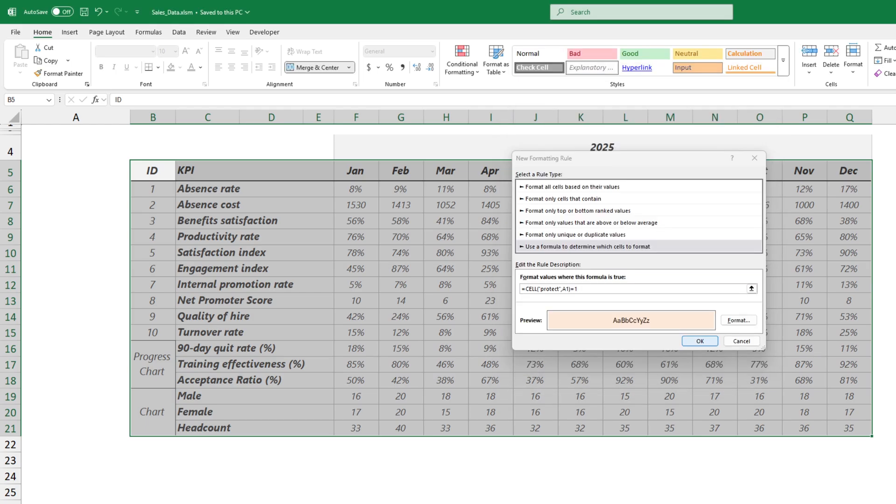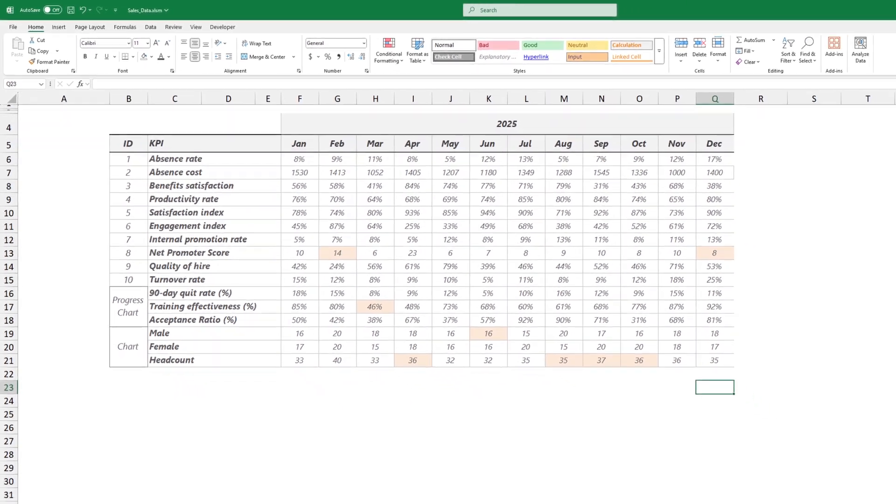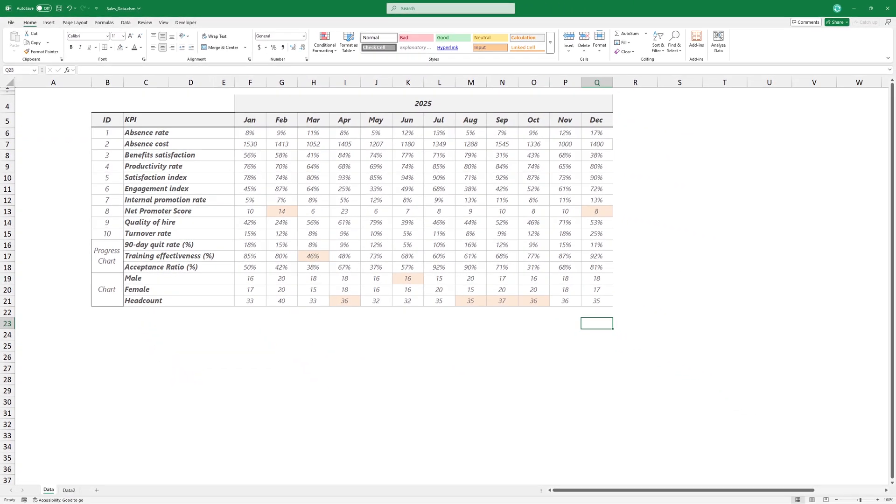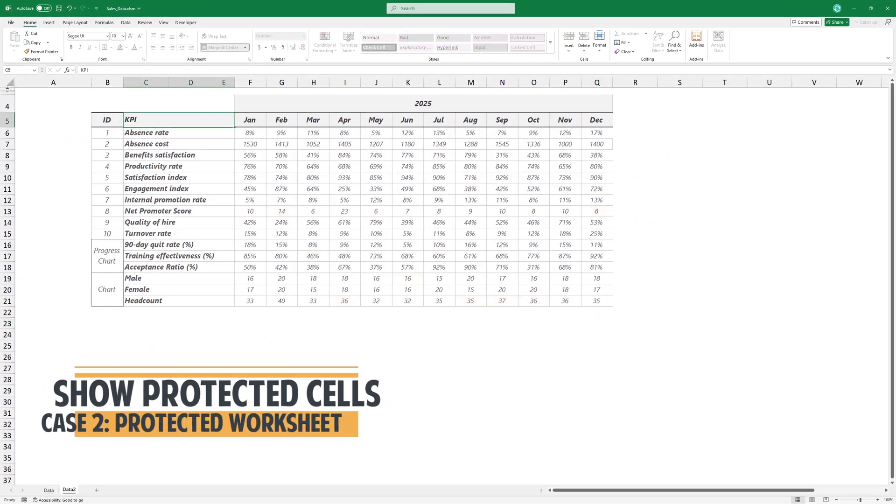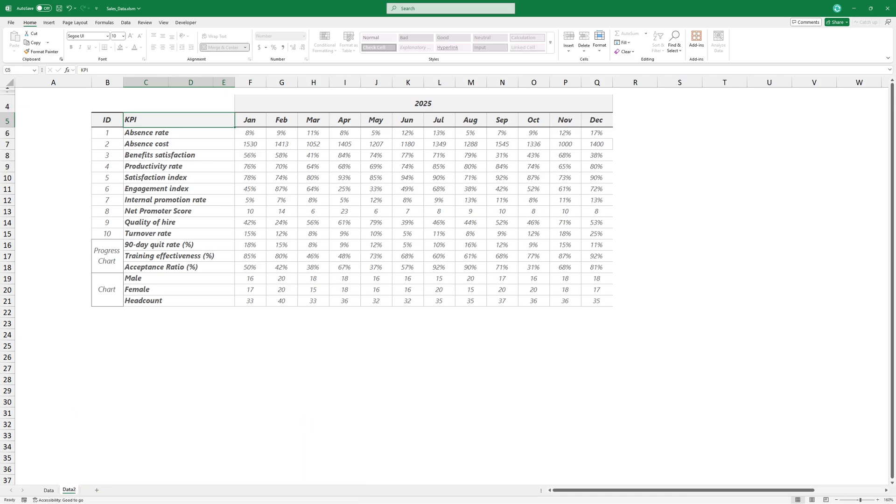This method works fine with an unprotected worksheet. What if the selected worksheet is password protected? I cannot use Conditional Formatting because the function is inactive.